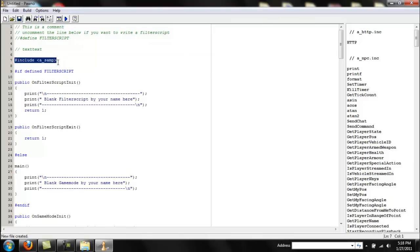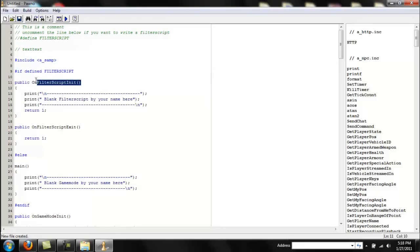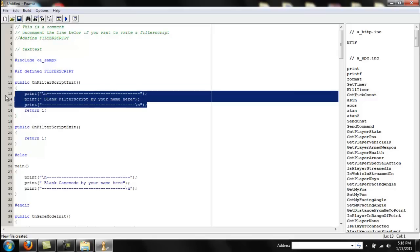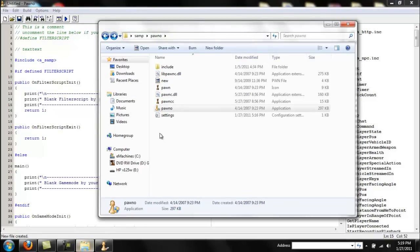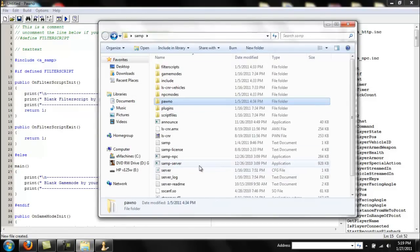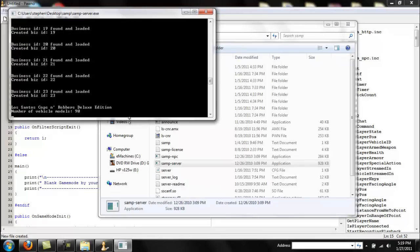The include statement is including the main file that's right here. I'm going to go over the publics first. OnFilterScriptInit means initiate — whatever is inside this function is going to be executed when the script starts. You might be wondering what print means — if we go back to the SAMP server startup, all this text is what print will output to the console.